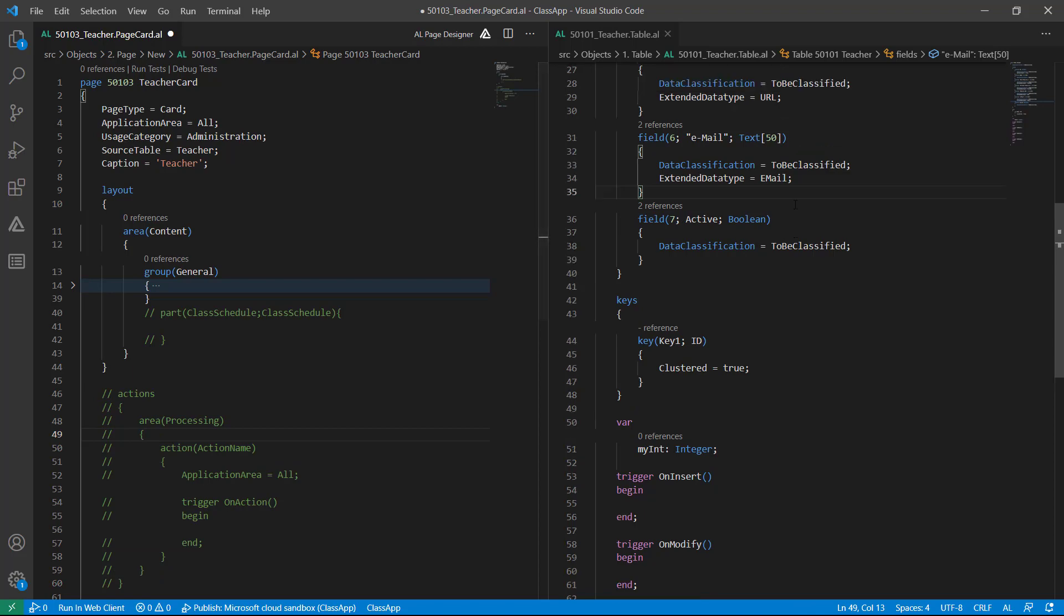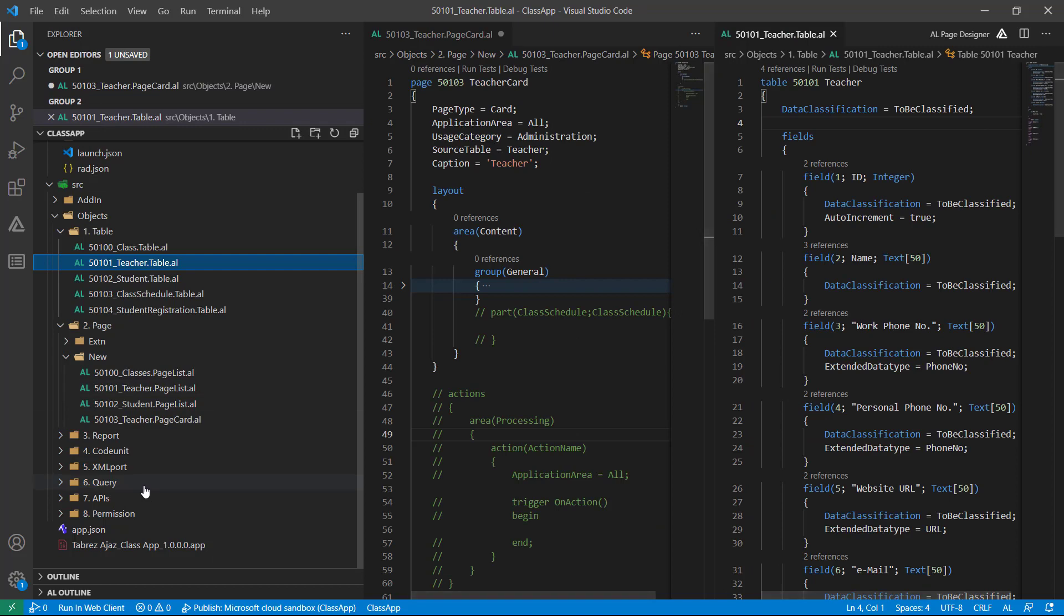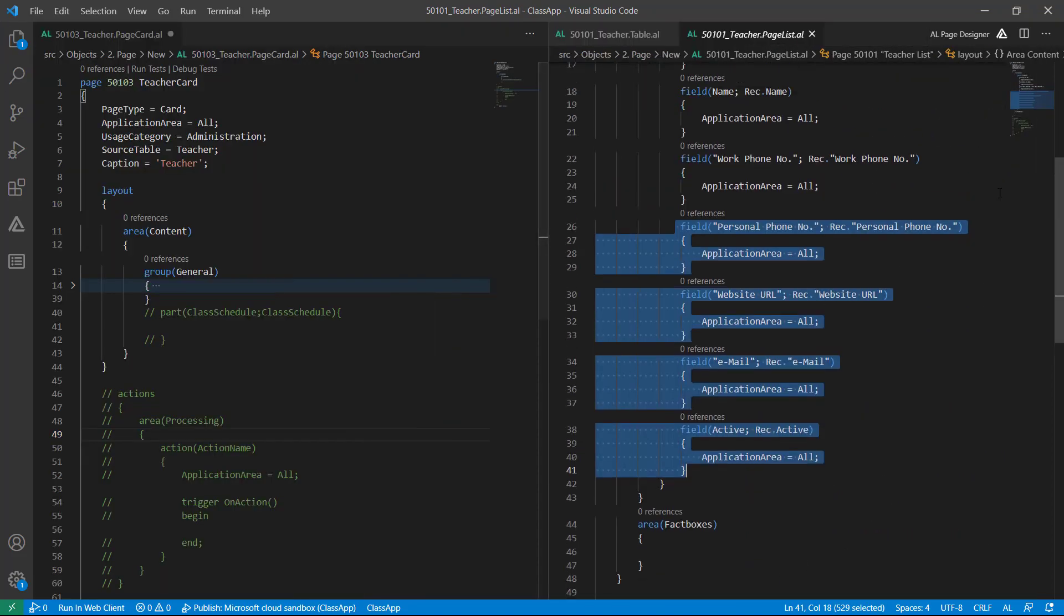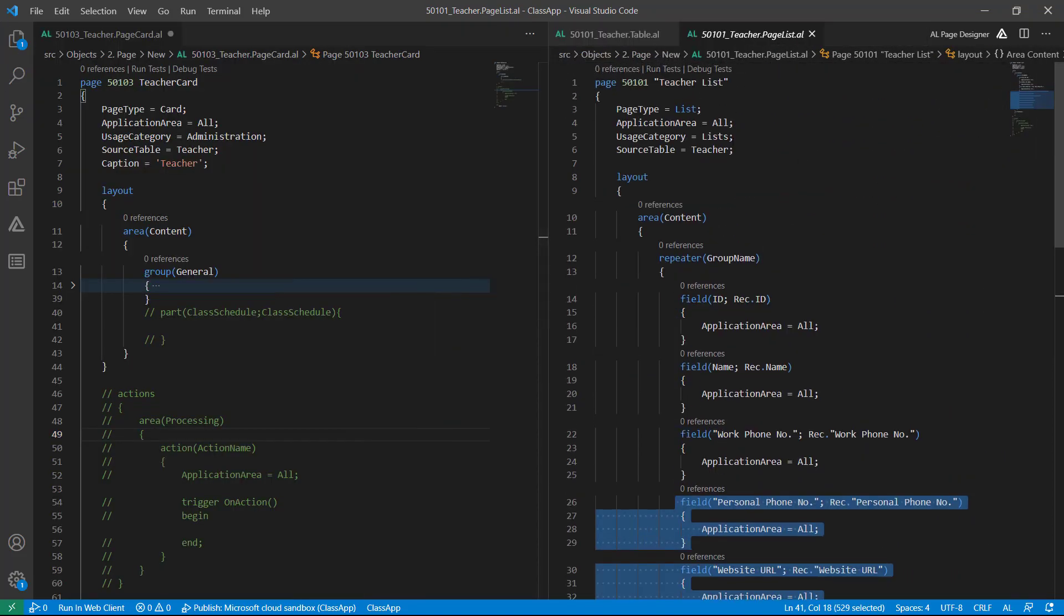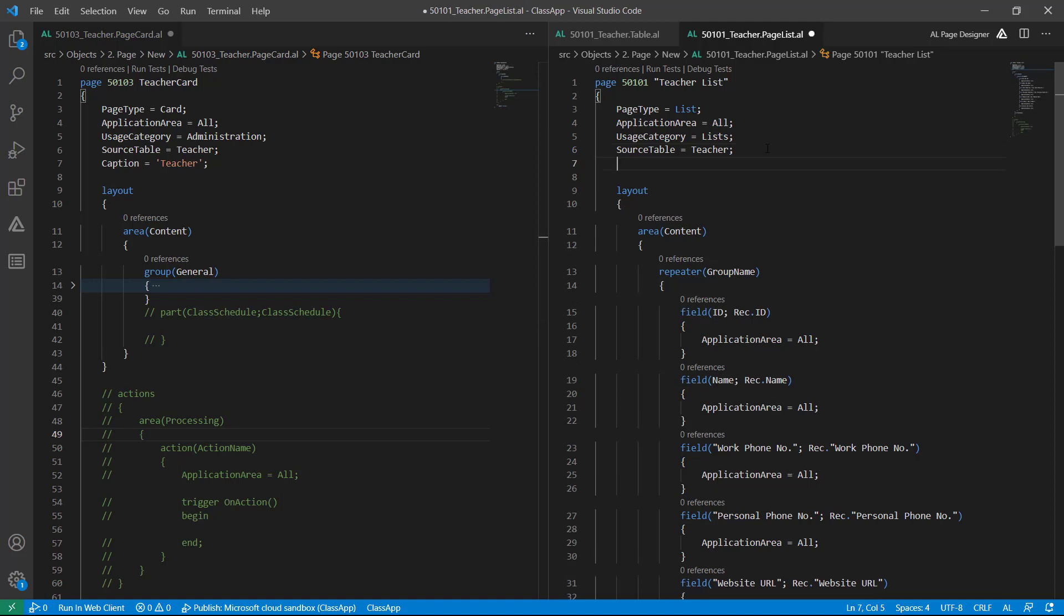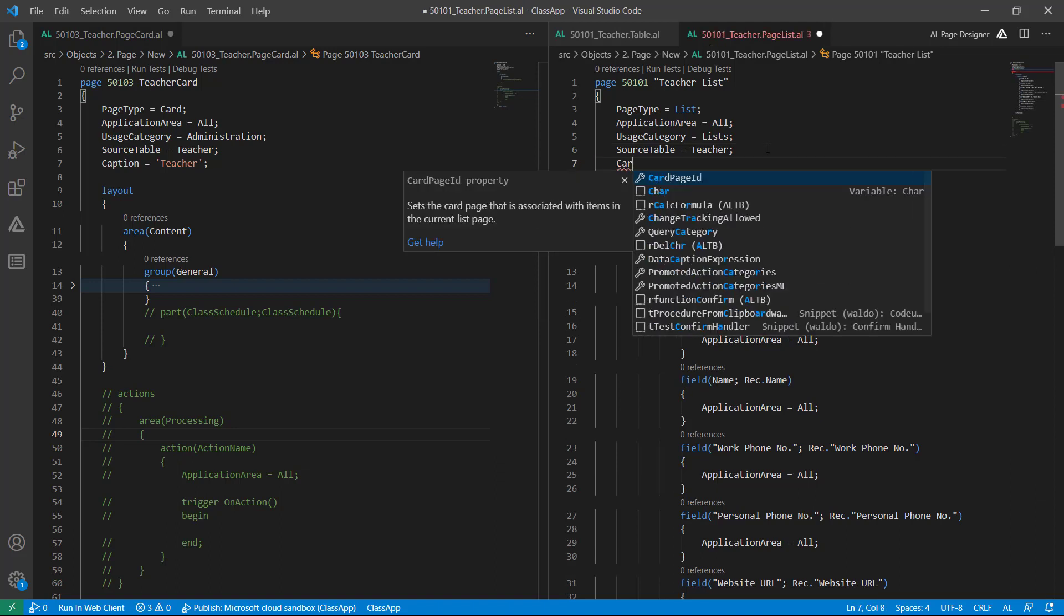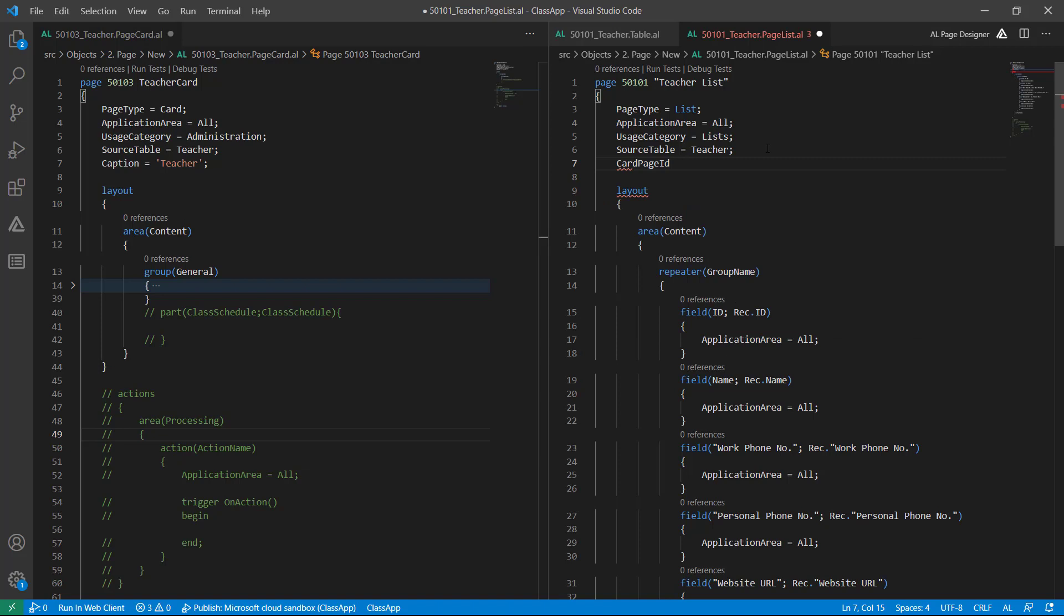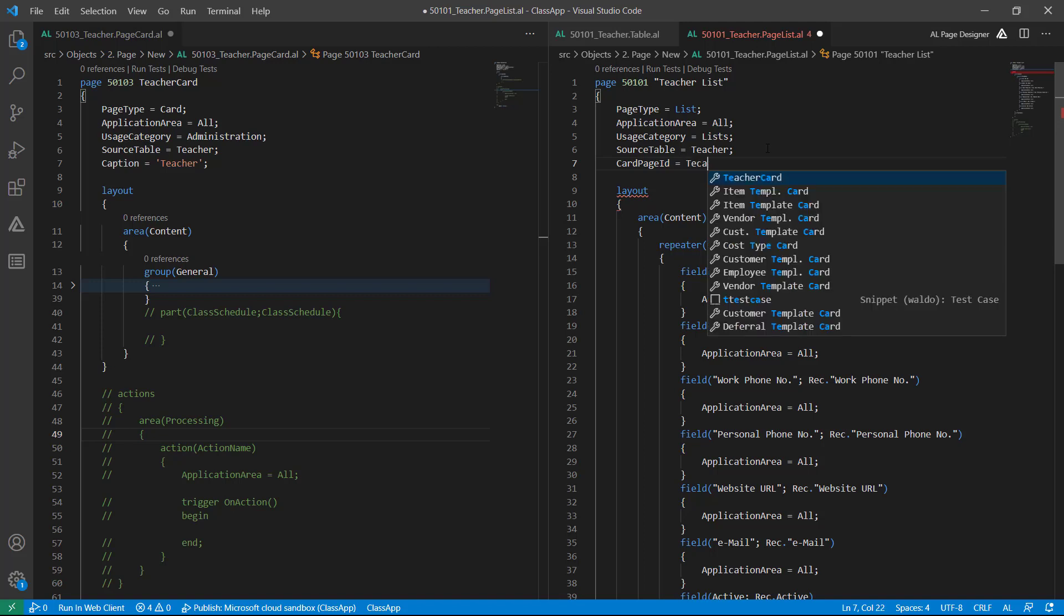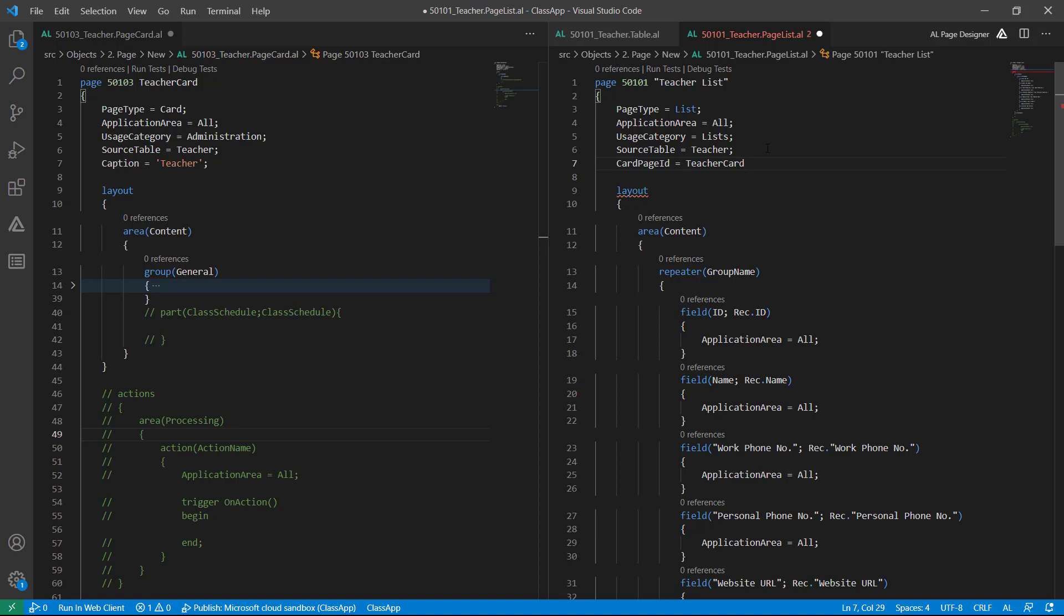Let's add this cart page to this teacher list page. To attach this cart page with the teacher list, you must have to enter or set another property of the list page. This is called CardPageID, and here instead of ID I will use the cart page name. This is done.